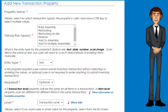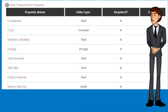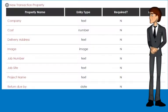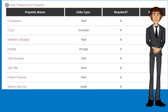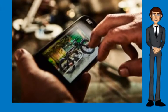QR Inventory allows you to define what additional information you need to collect for a transaction, if any. That information might include a job number, expected return date for rentals, delivery address, warranty expiration or best before date, or anything else that is important for you to keep track of.